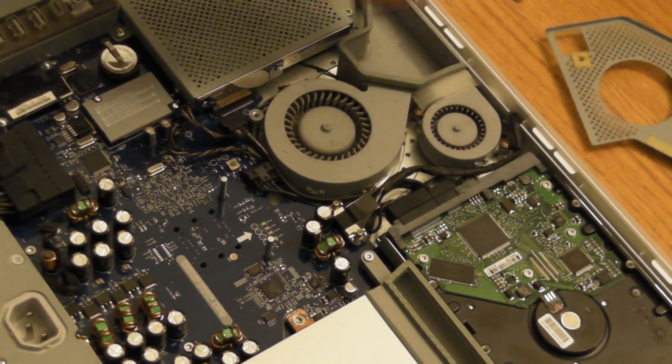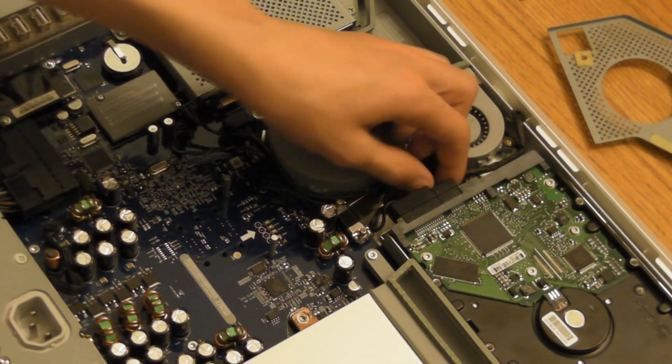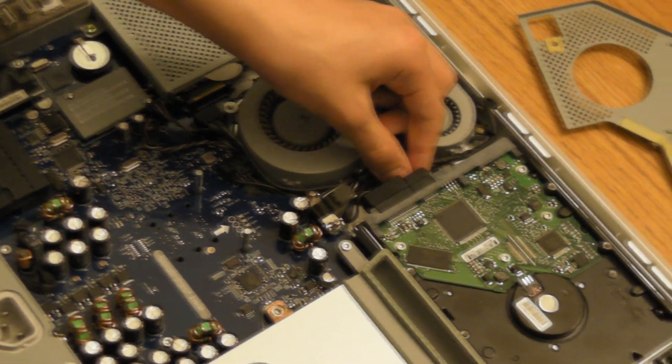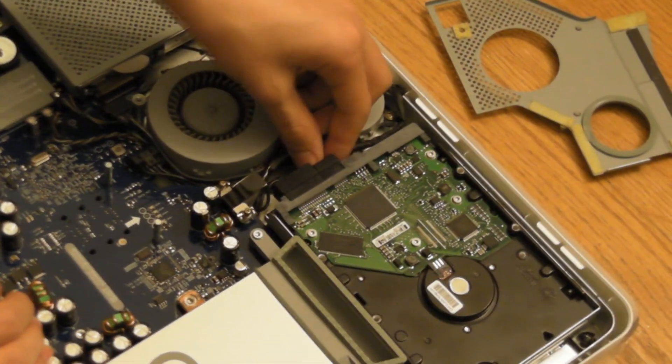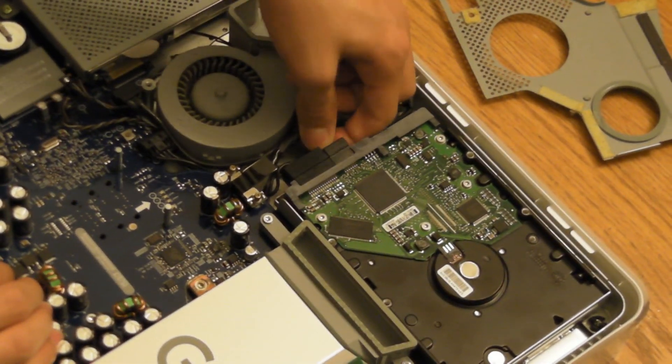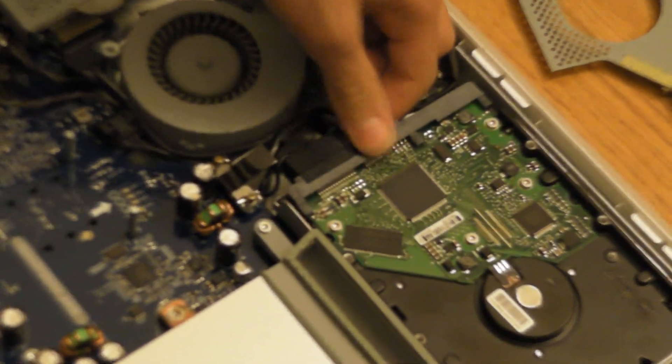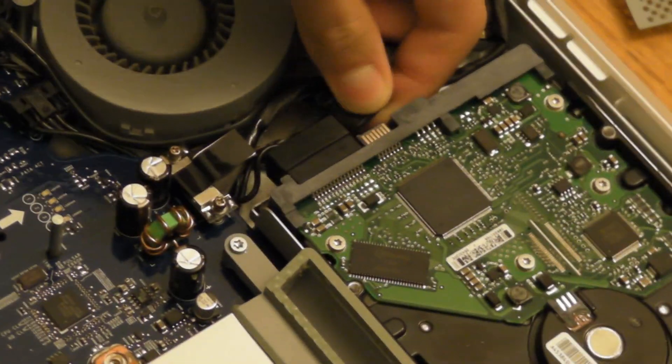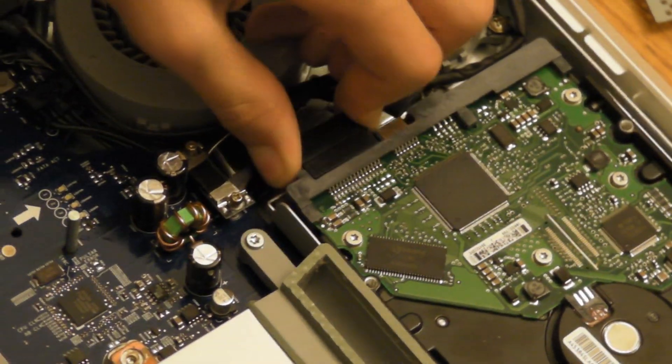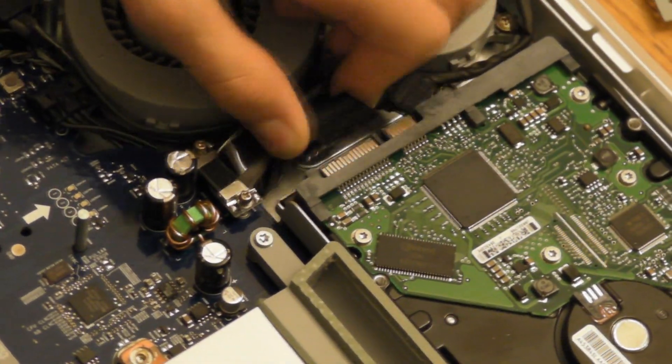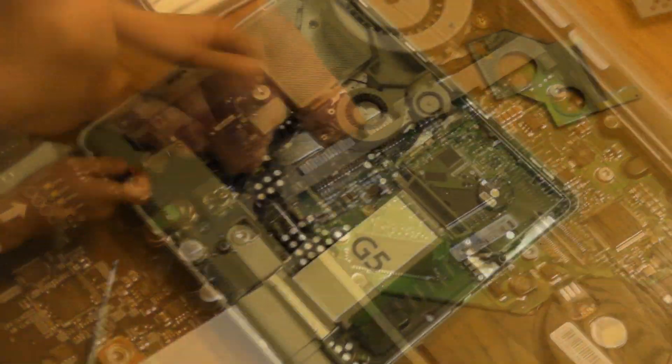And that'll just lift up very nicely. So now you have access to the hard drive. Just unplug the SATA connectors from it. There's power and that's the one that connects to the motherboard.